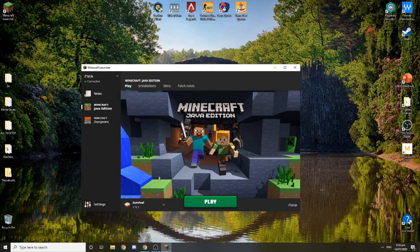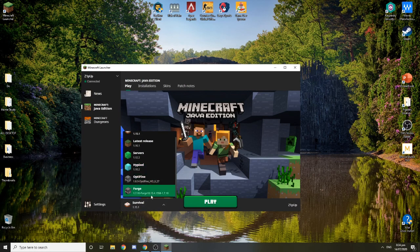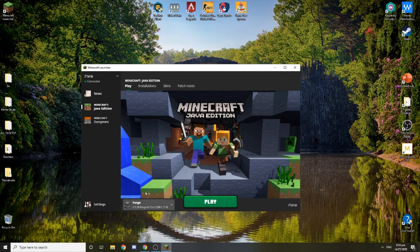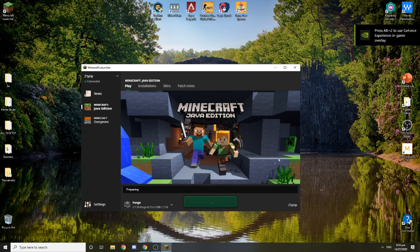You'll see that there is an option here called Forge, so you want to press this and press play.